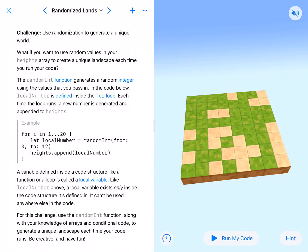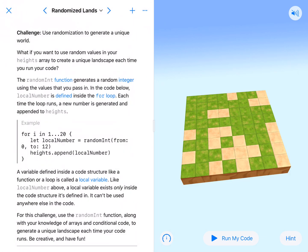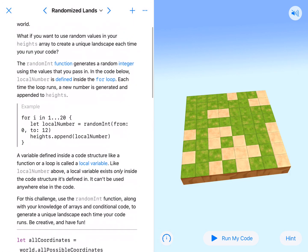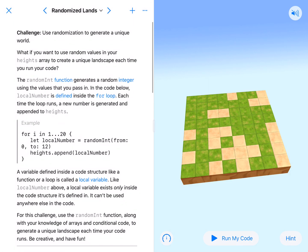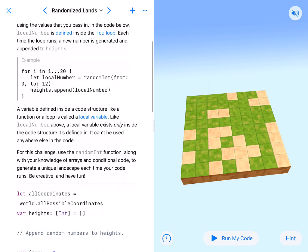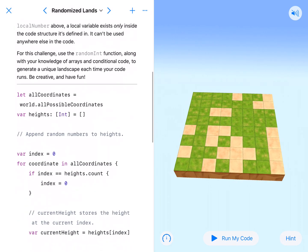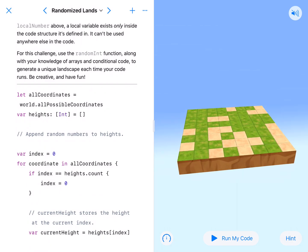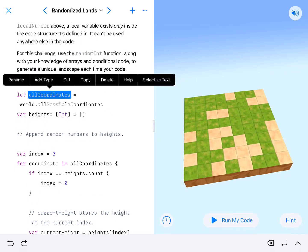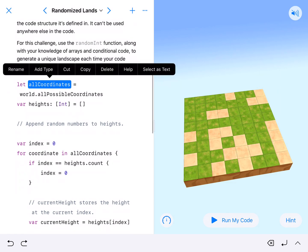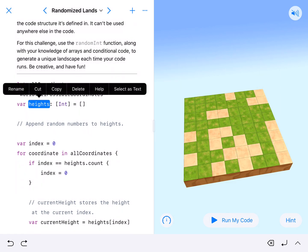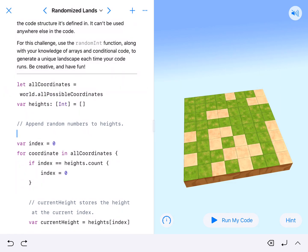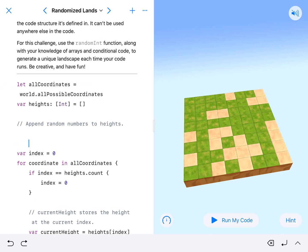All right, coding fans, here we are at randomized lands in arrays. In this one, we are going to use randomization to generate a unique world using the random number generator. Let all coordinates equal world.allPossibleCoordinates. Notice that our heights array is empty because we are going to do that here. I like to get a free line of code right there.